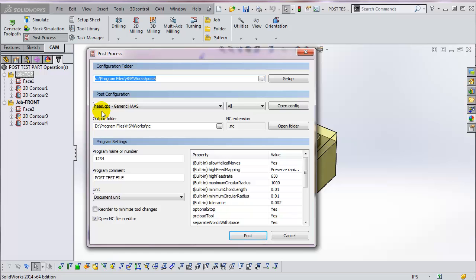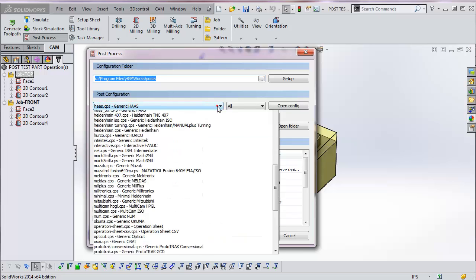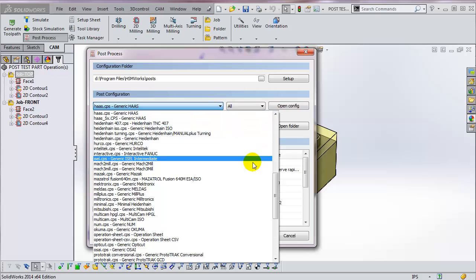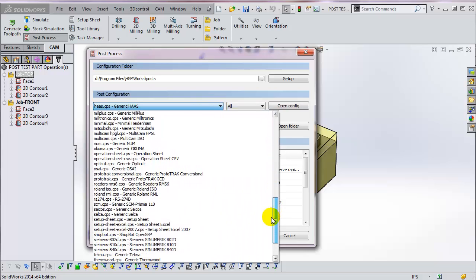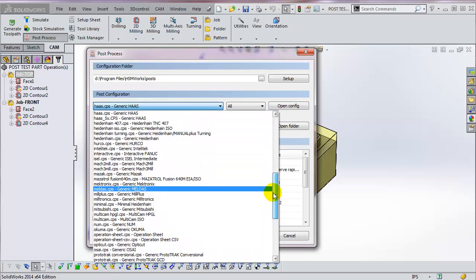To select a different post, simply click on the down arrow and browse to find the post for your machine. HSMWorks ships with over 70 free library post processors.